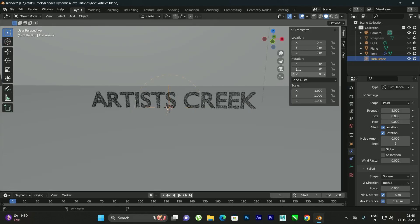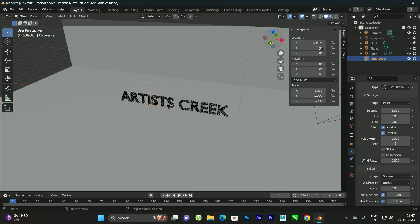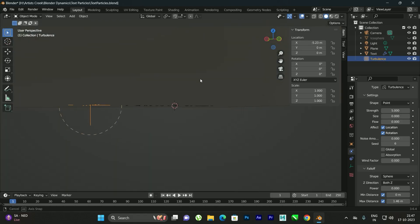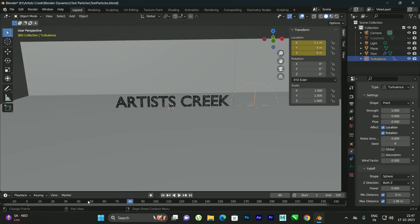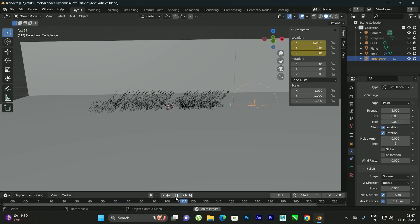We can animate the turbulence field to fade out the text from one direction to another. Press N to get the Transform options while the turbulence field is selected. We can move it along the X direction. At the starting frame, set the X position to about minus 5 so it is outside the text — hover the mouse and press I to add a keyframe. After about 80 frames, move it to the end of the text and press I again to add another keyframe. Now when you click Play, the text fades out progressively.